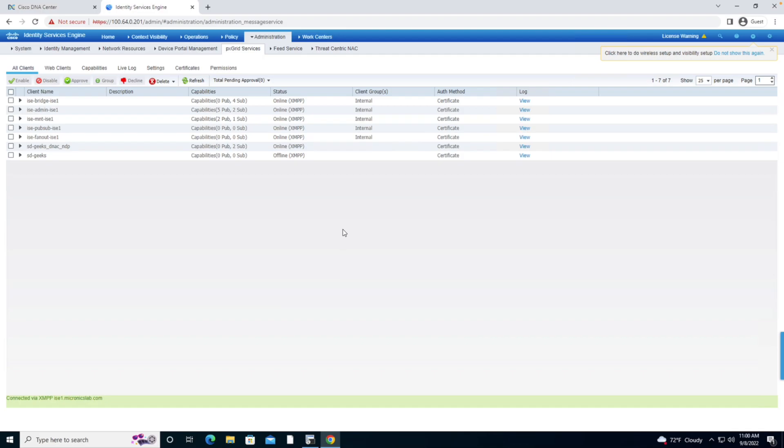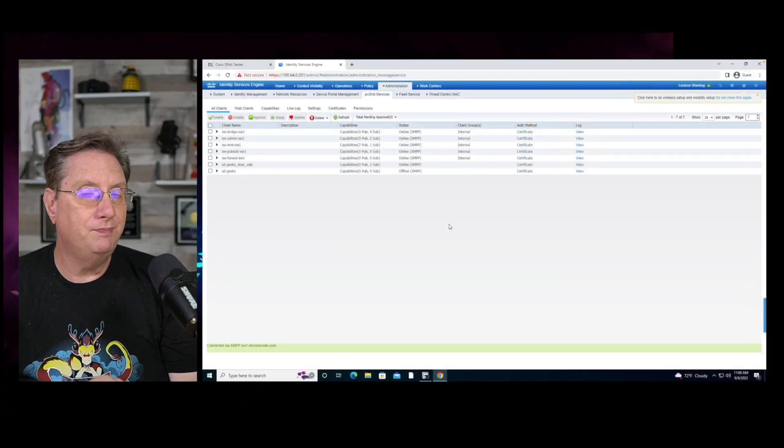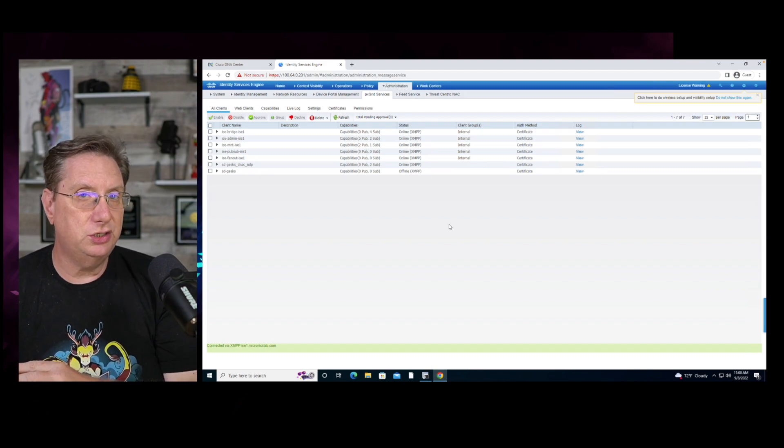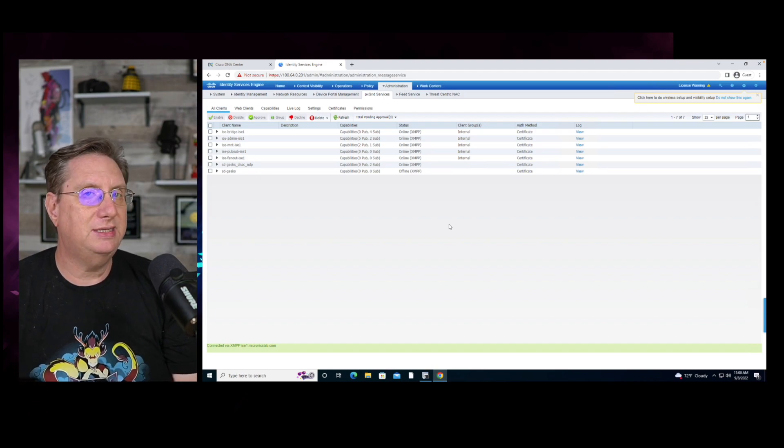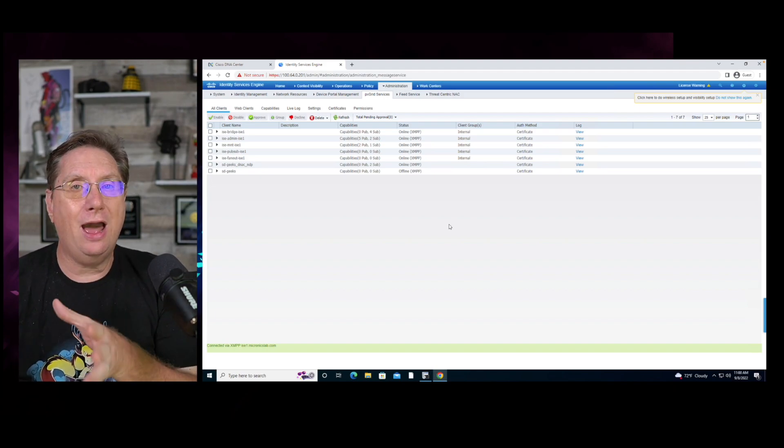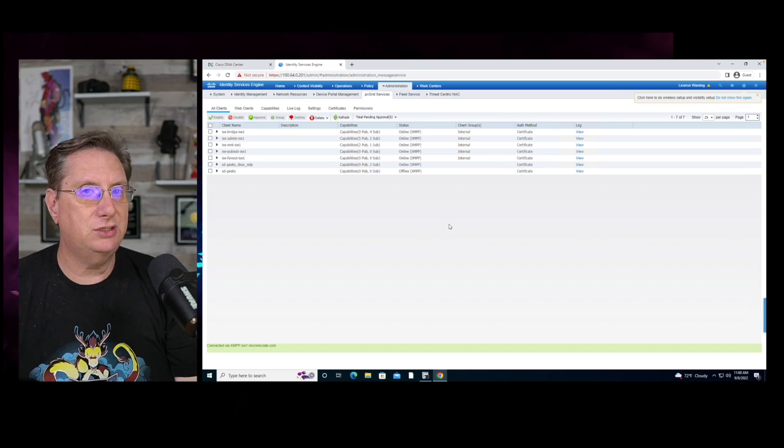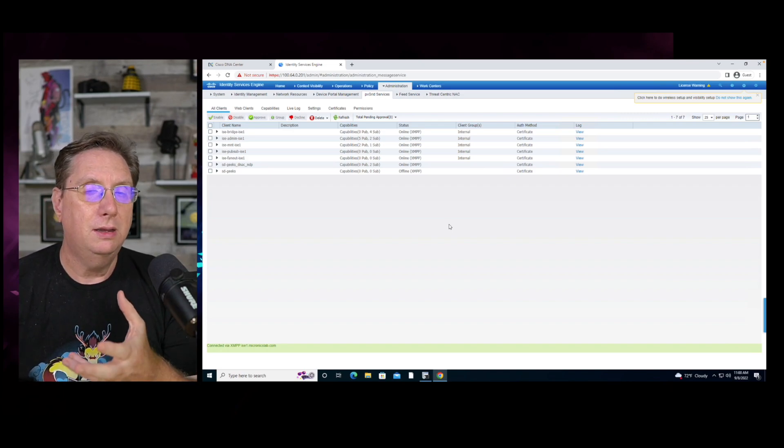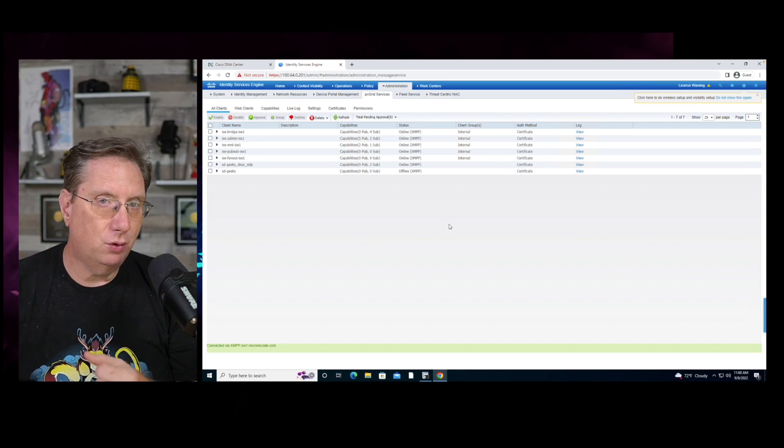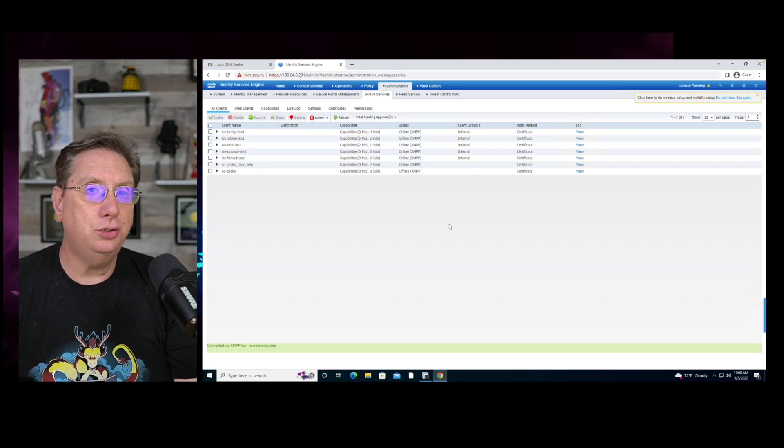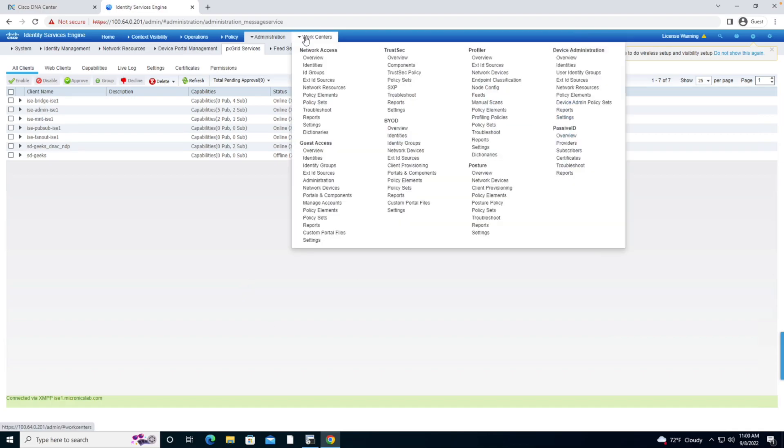At this particular juncture, we've done everything we set out to do. We've integrated the Identity Services Engine with the DNA Center. The DNA Center should now be able to communicate with the Identity Service Engine using Platform Exchange Grid, and it should have the capability of being able to learn about all of the functional components that have been configured inside the Identity Service Engine.